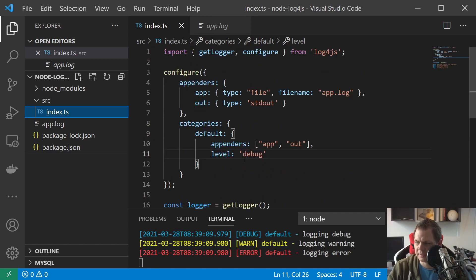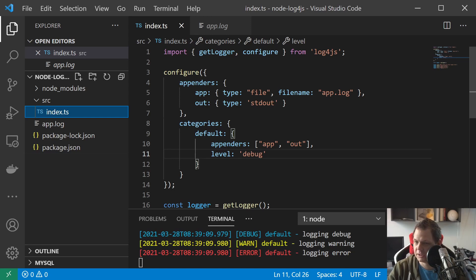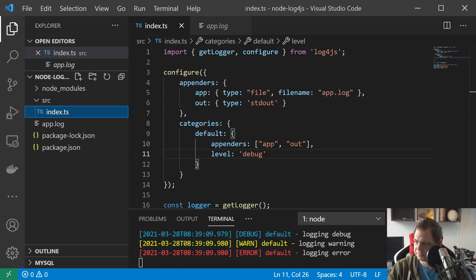Now let's think about what happens if you have a very large log file. Could you split it up and maybe save only the three biggest files or something like that? Yes, you can do file rotation and I will show you how to do this now, so you better understand how it works.